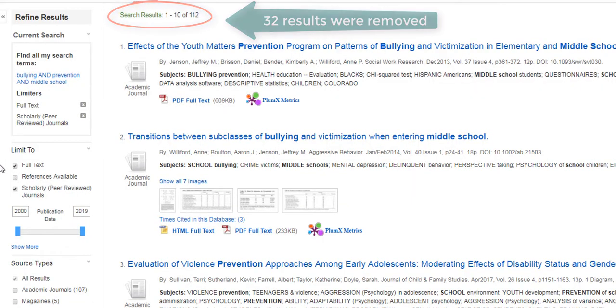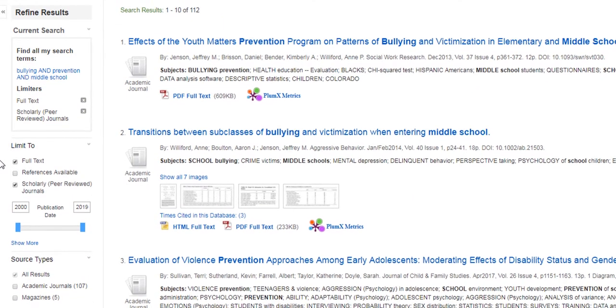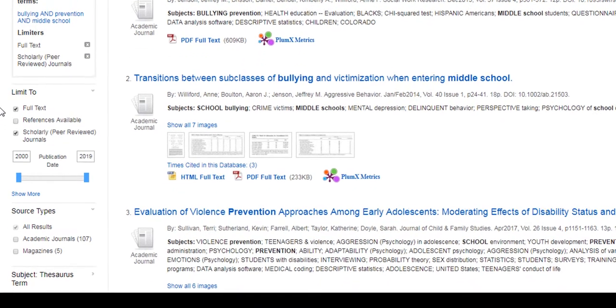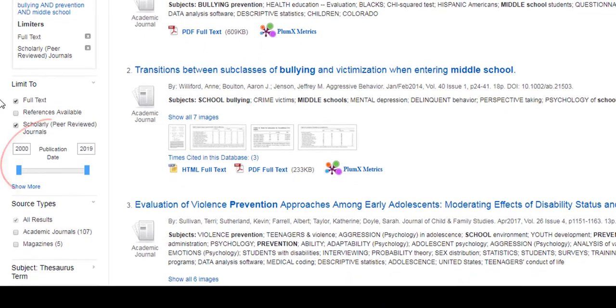I'm also going to use the publication date filter to change my date range to the last few years, because I want my results to only show the most recent research.